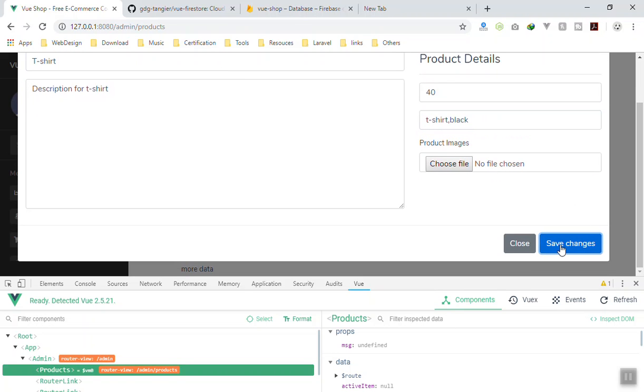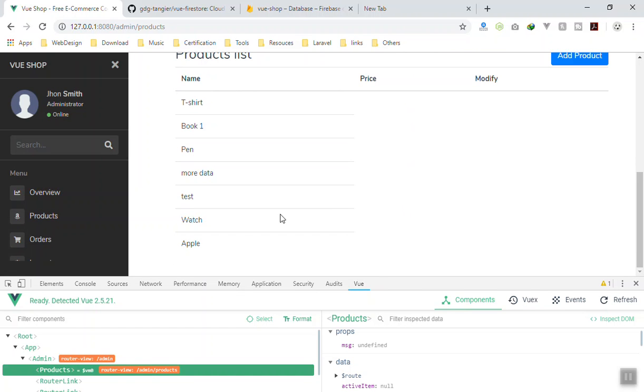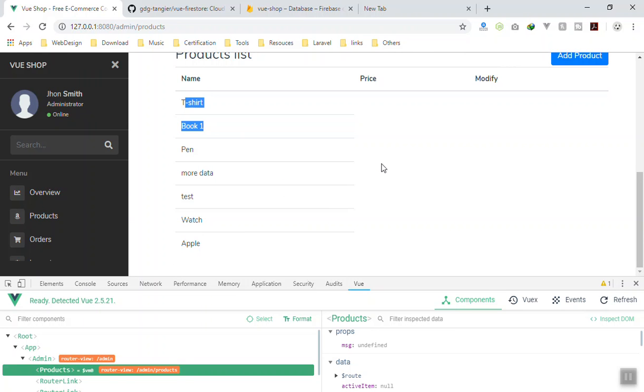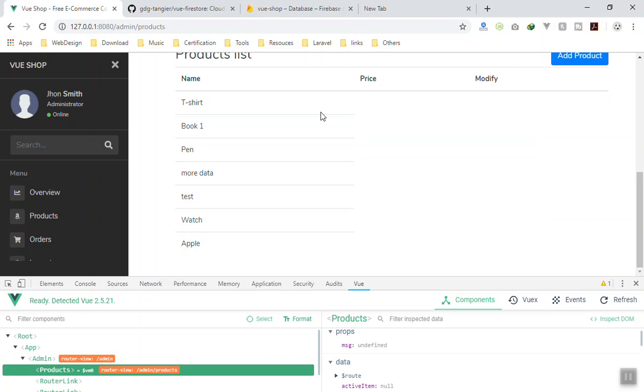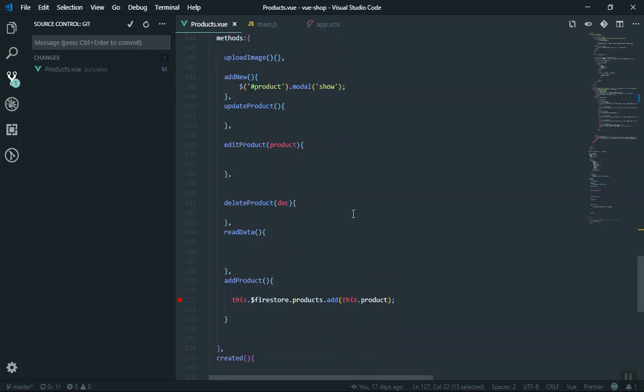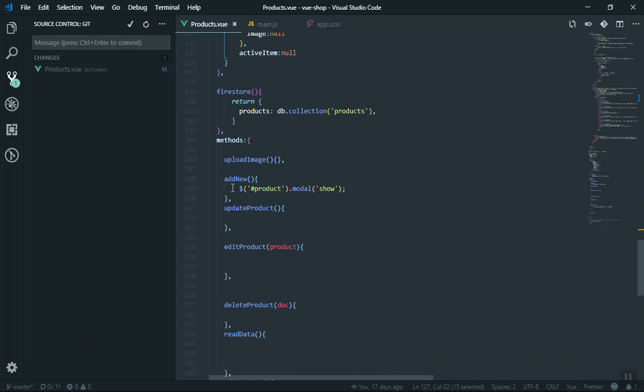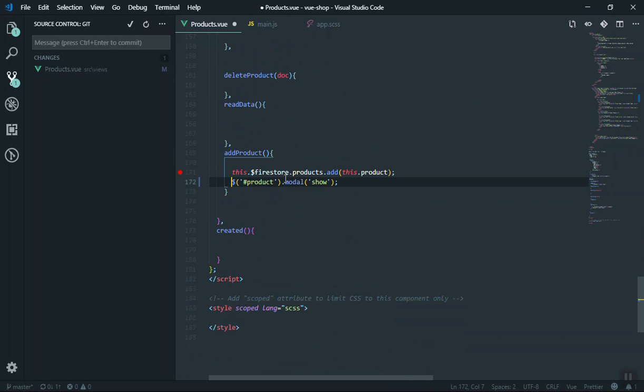Yeah, it added data. If I close the model, look at this one, the t-shirt is already here. We didn't do any changes, we didn't watch, we didn't listen to any listener, it just popped it here. How does it work? This is the magic about Vue Firestore. It is going to listen for the changes and update that automatically here. So we have to close our model window after we add data. That is easy, like we have already done that. Once you add data to the database, all you have to do is hide the model, the product model.